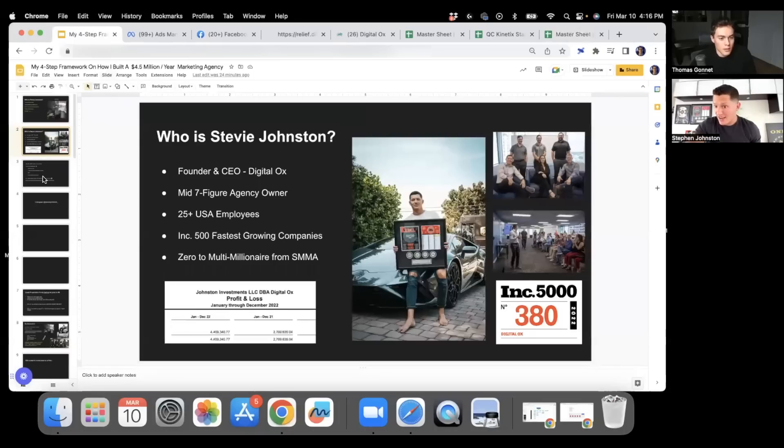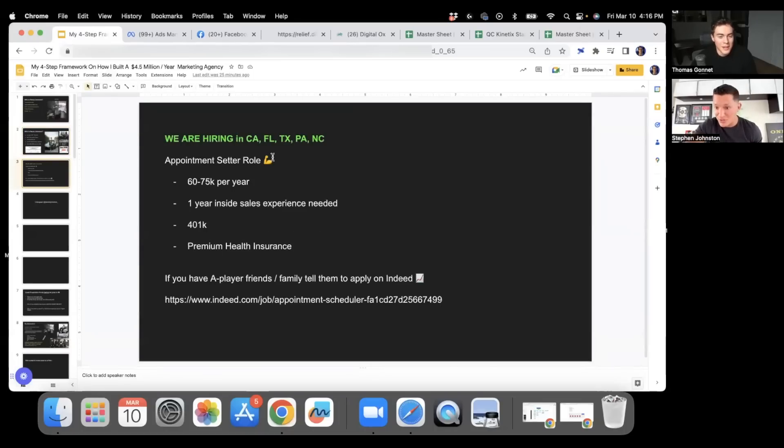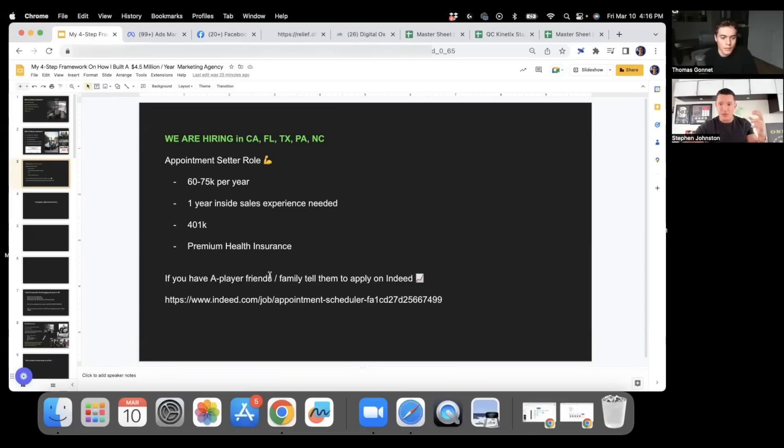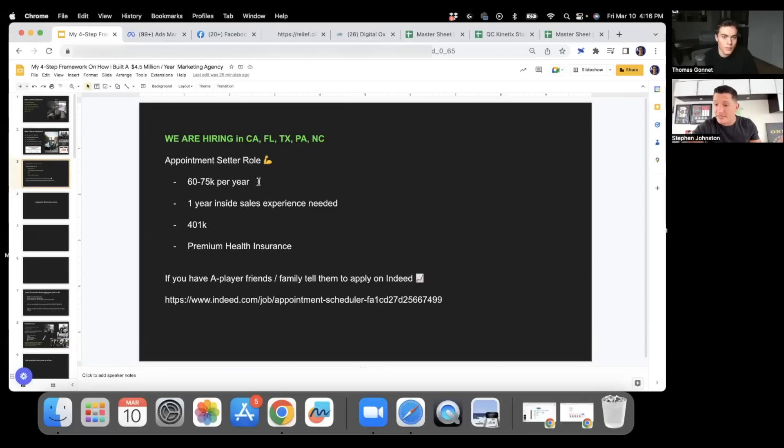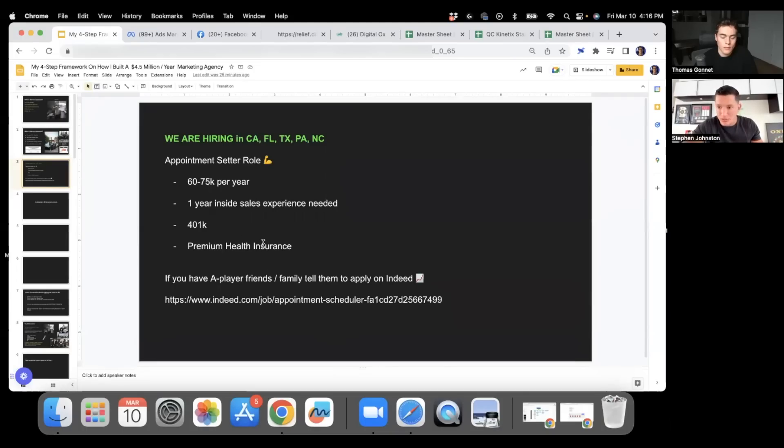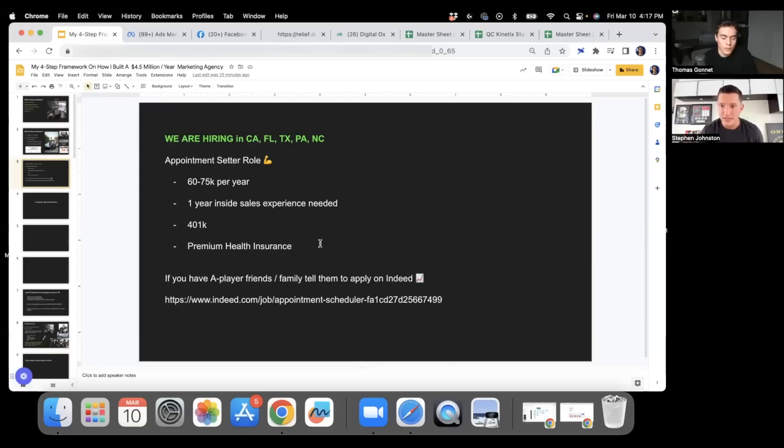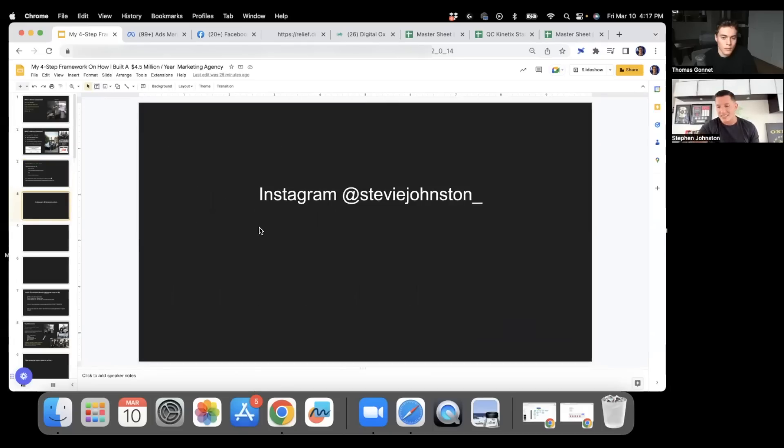If I could do a plug real quick—we are hiring for the appointment setter role in California, Florida, Texas, Pennsylvania, North Carolina. If you guys have any A-player sales type experience, friends or family, tell them to apply on Indeed. It's a $60 to $75k a year role. One year inside sales is necessary. We offer 401k, premium health insurance, badass company to work with. You're going to learn a lot. If you know someone looking for a job who's an A-player, tell them to go through the Indeed process and if we like what we see, we'll interview them.